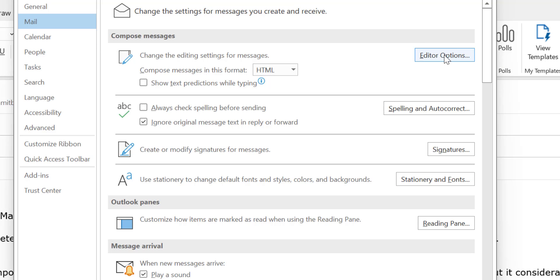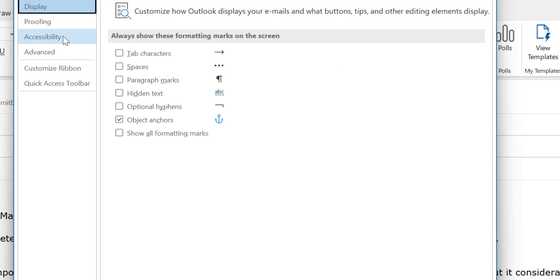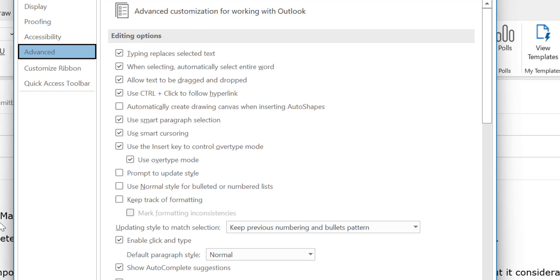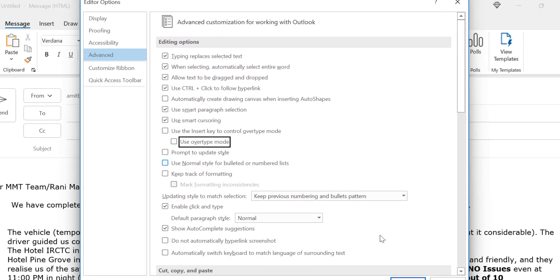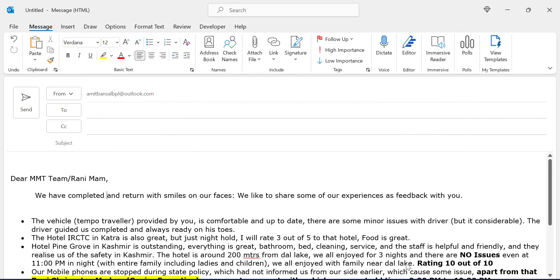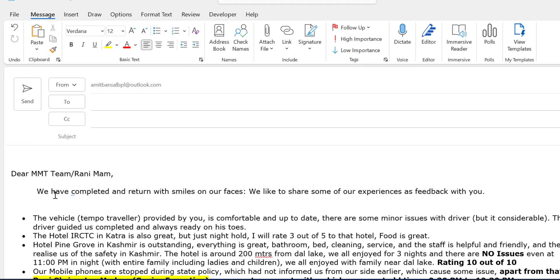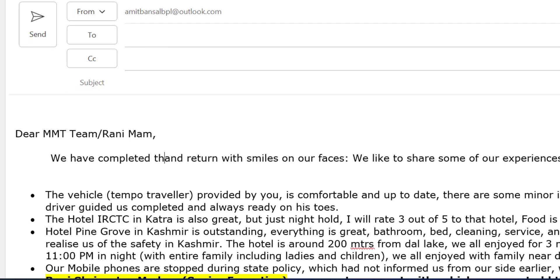Now click on Advanced. You can see two options: 'Use the Insert key to control overtype mode' and 'Use overtype mode.' Both checkboxes are already selected. All you have to do is deselect both options and simply click OK until all dialog boxes close.